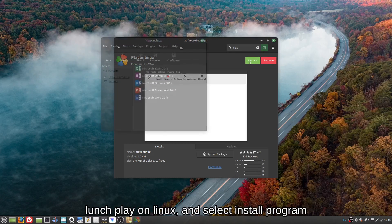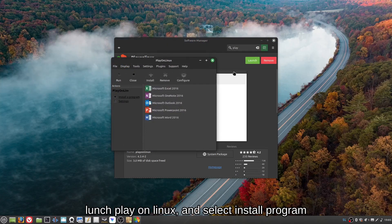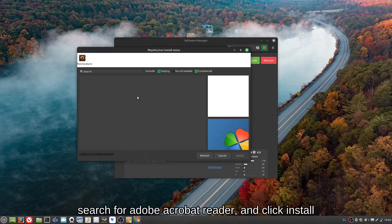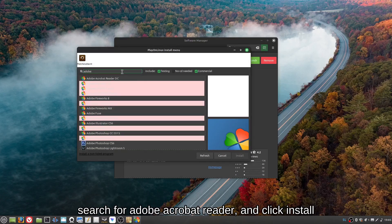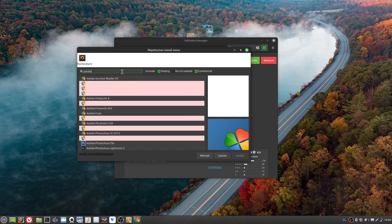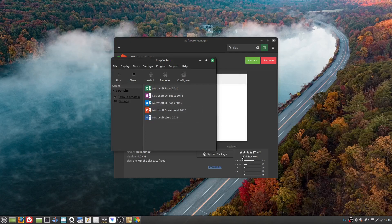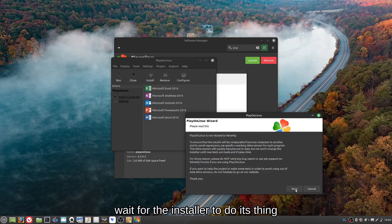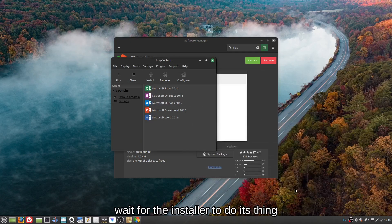Launch PlayOnLinux and select Install Program. Search for Adobe Acrobat Reader and click Install. Wait for the installer to do its thing.